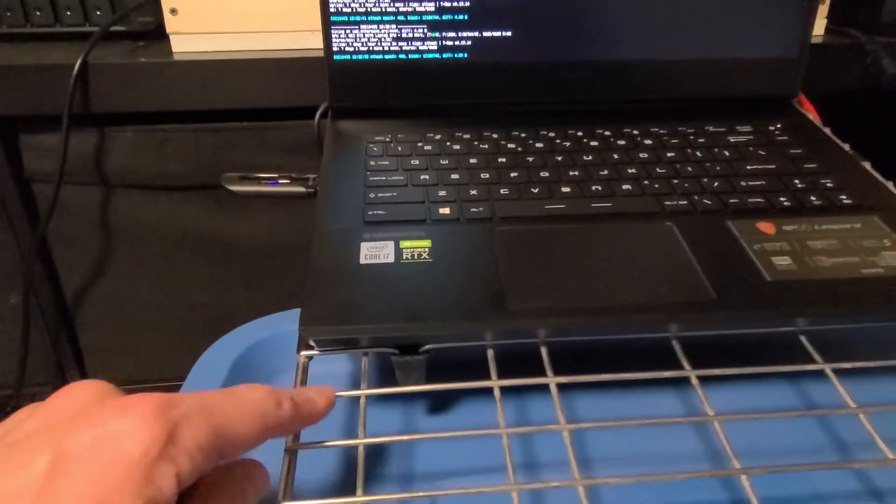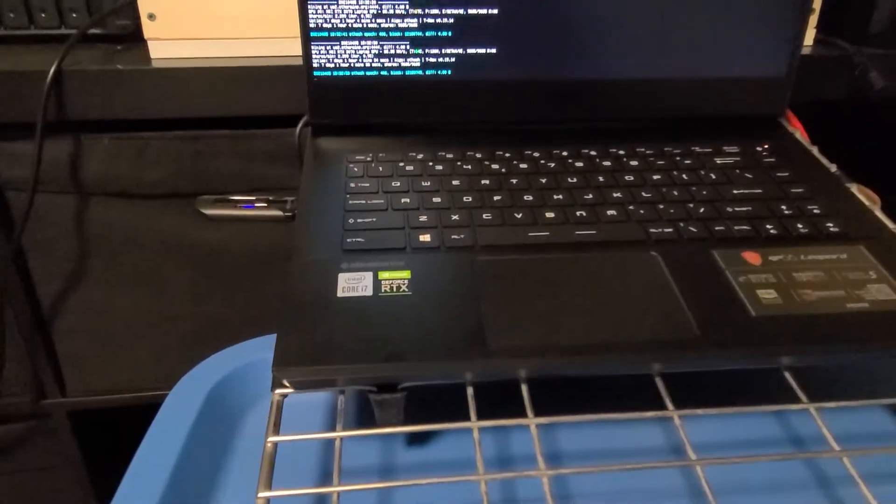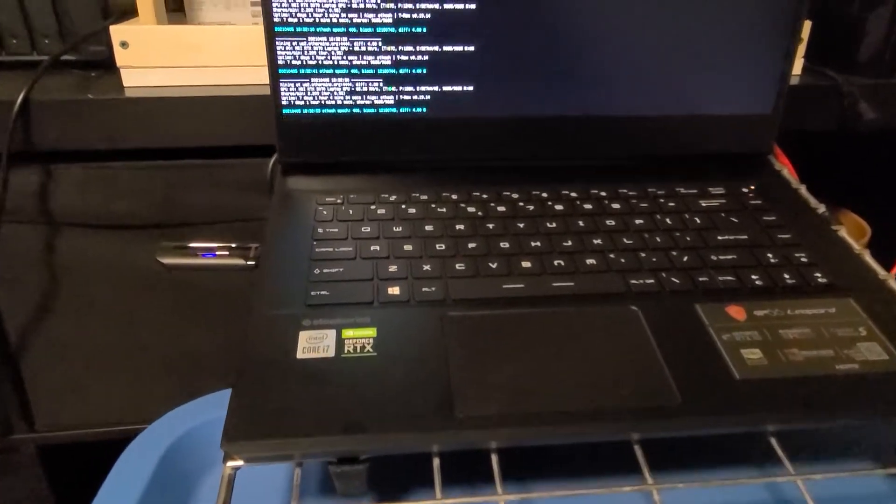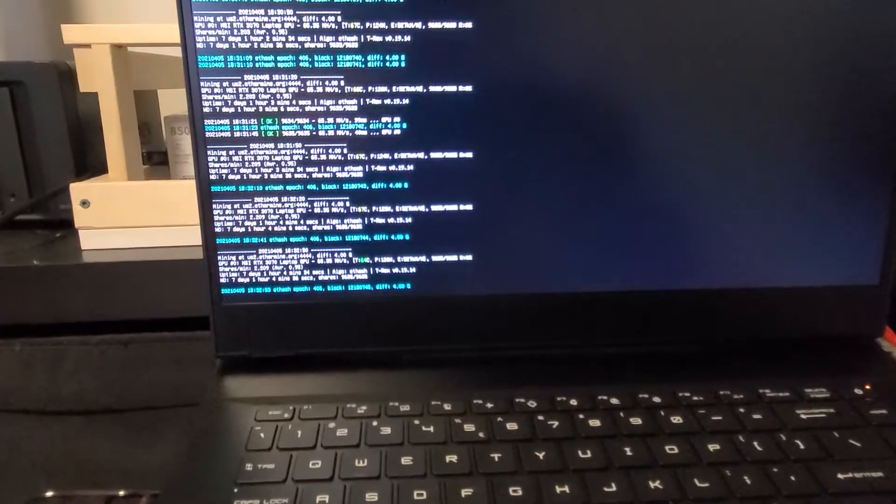I've just got this elevated on this little metal rack to get some cooling underneath until I find a proper place to put it.